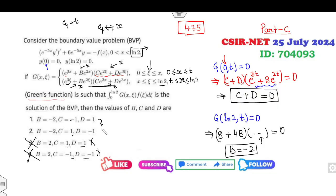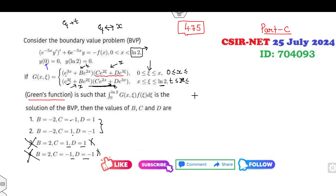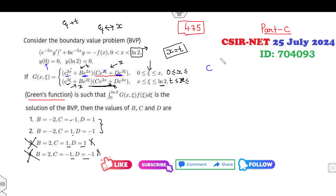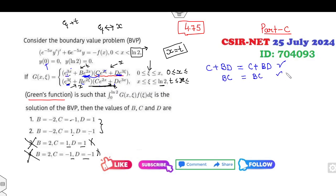Now applying that G is continuous at x = t: substituting x = t and equating coefficients of e^(5x), the coefficient from the upper piece is c and from the lower piece is bd — giving c = bd. For e^(4x), the coefficient from both sides is bc, so this condition is automatically satisfied and does not eliminate further options.